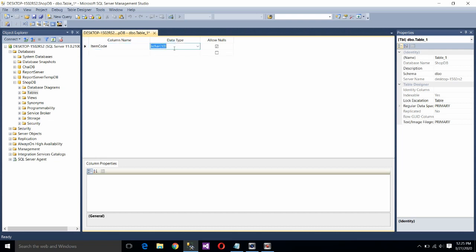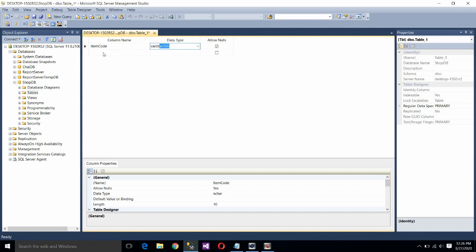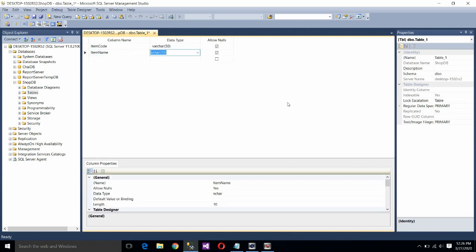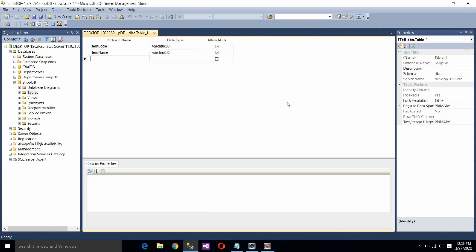Now choose the data type. Right now we are choosing varchar. Means we can have the letter as well as digit as well as we can have the symbol in the item code. Write the second field name. Item name. Again assign the data type as varchar.